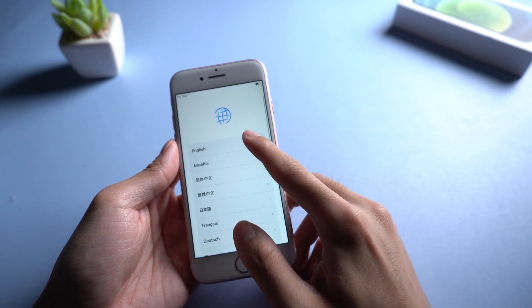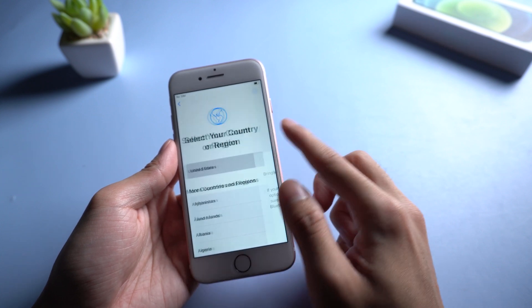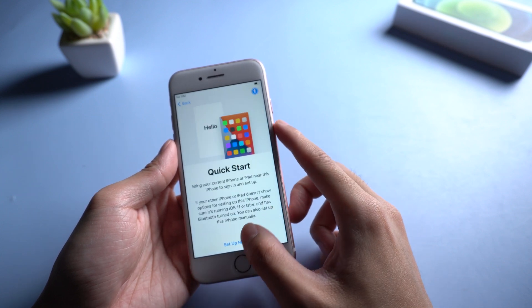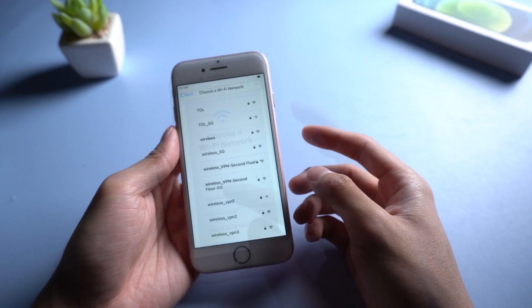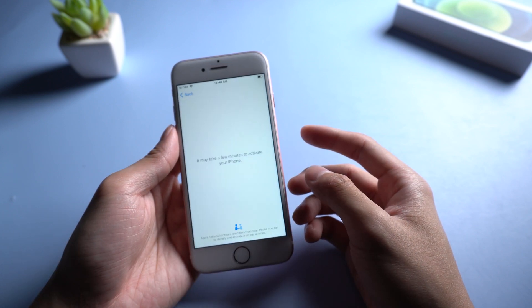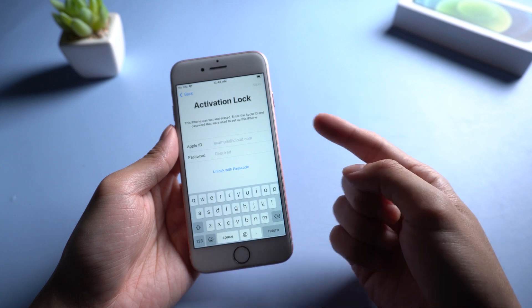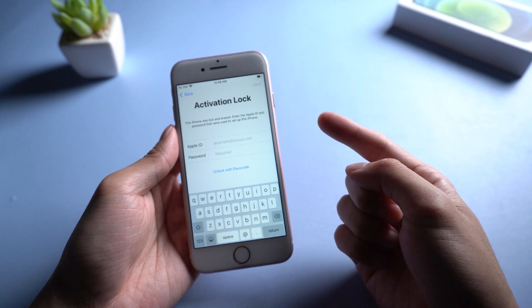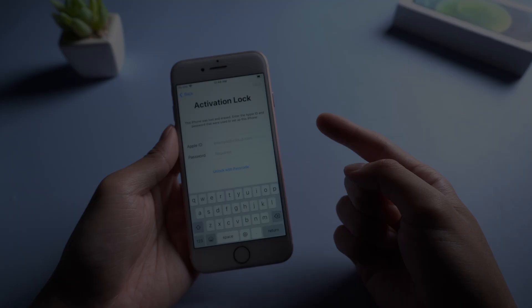Welcome to Tenorshare channel. Have you ever tried when you factory reset your iPhone or buy a second-hand iPhone? You may get stuck on activation lock page and can't go through with this. Today we will show you how to fix this issue.